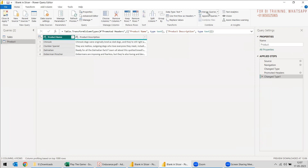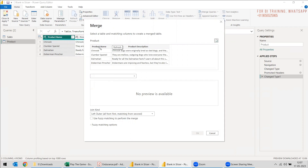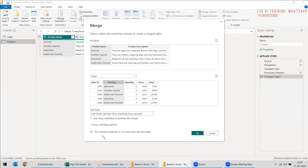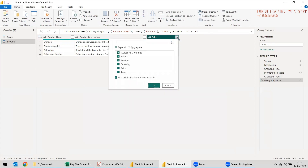You can select the product table and use Merge Queries. You need to select the product name from the product table and the product name from the sales table. The problem is if you use a left outer join — it will select the first table, the product table, check it against the right table (the sales table), and you will only get these four products. We can see the selection matches four out of four. This is the wrong procedure.